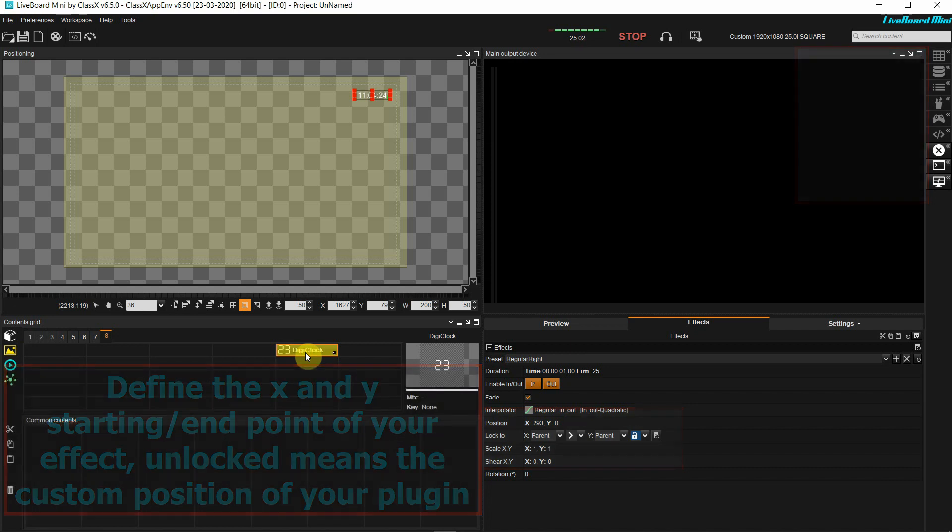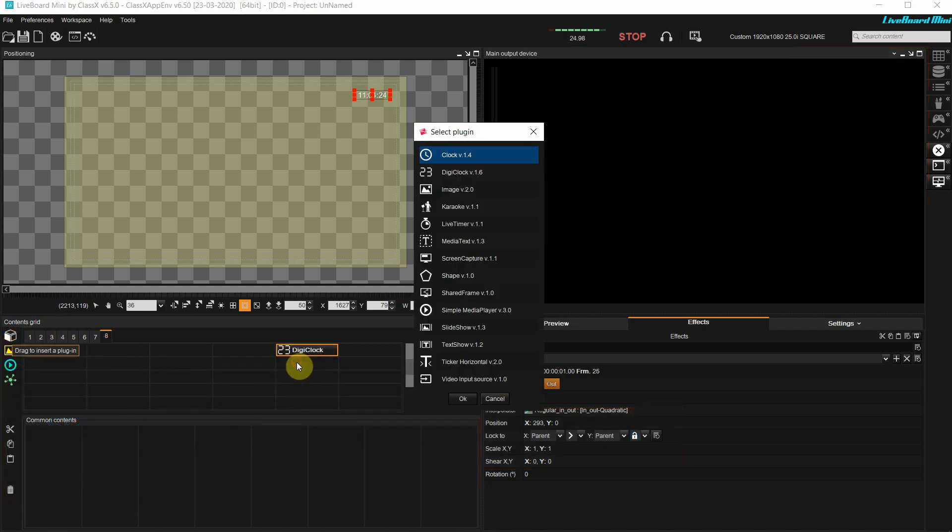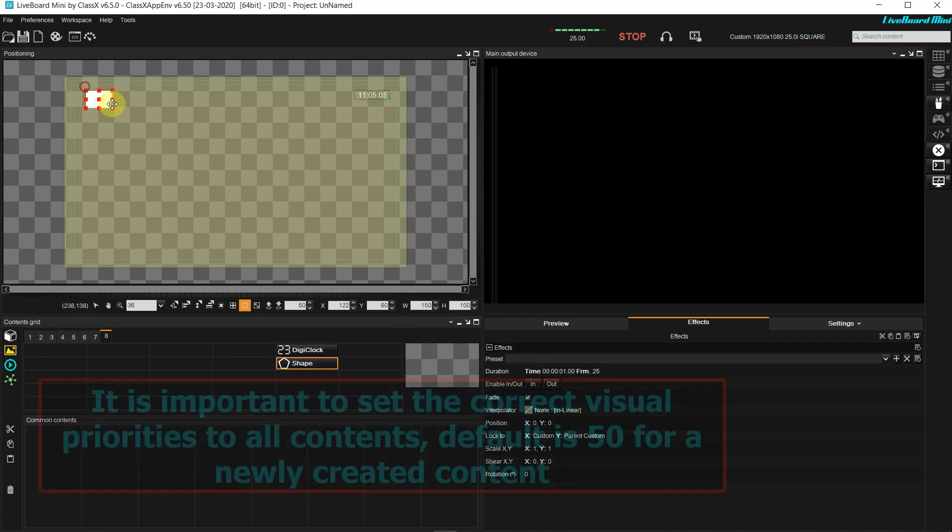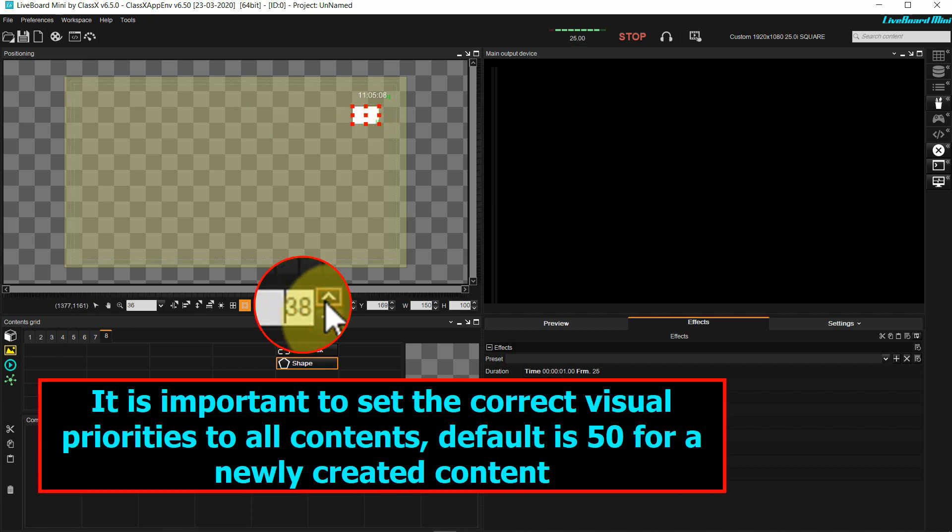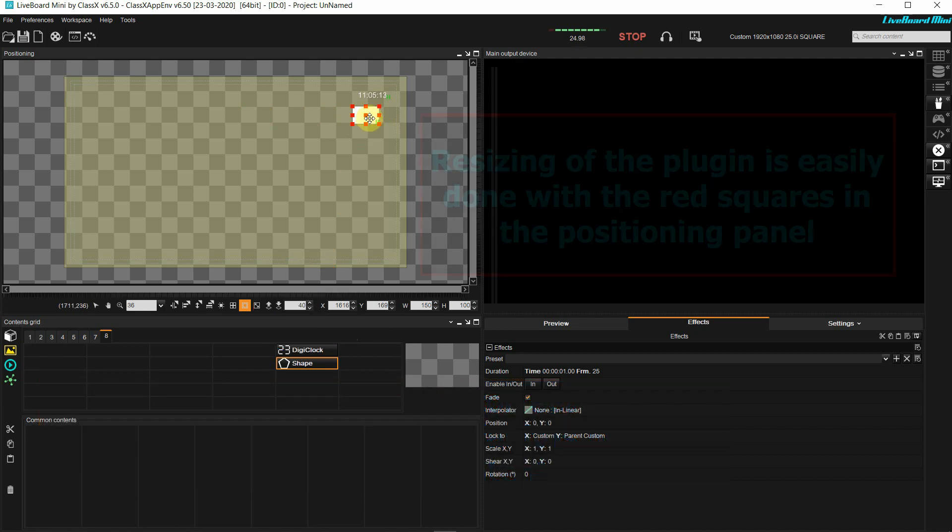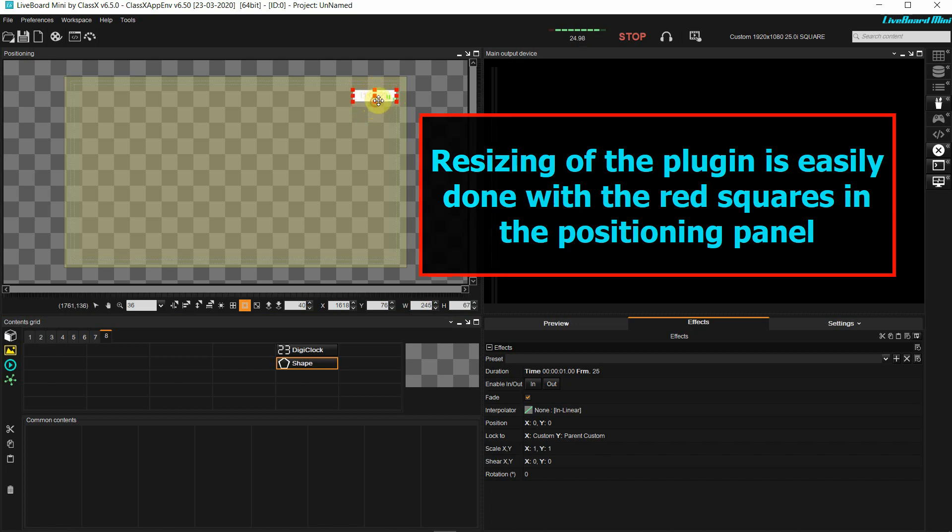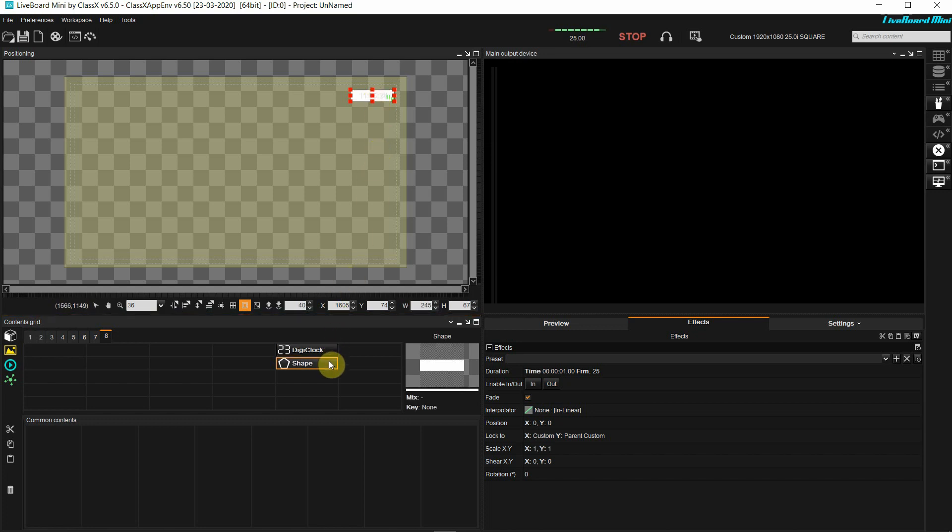Now I'm going to create the background shape for my digital clock using the shape plugin. Important now is to set its visual priority to be underneath my digital clock. I can adjust the size of it directly inside the positioning environment.